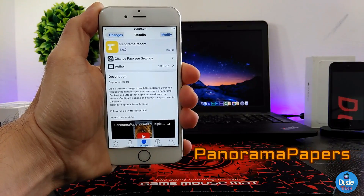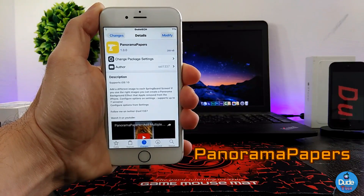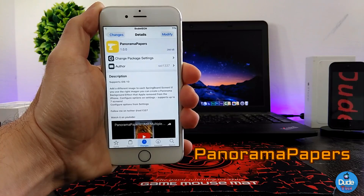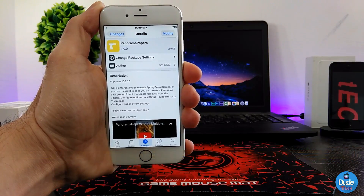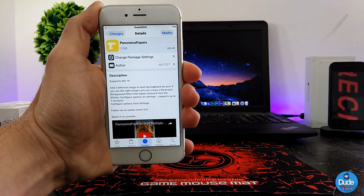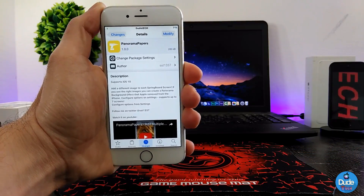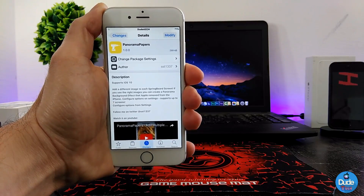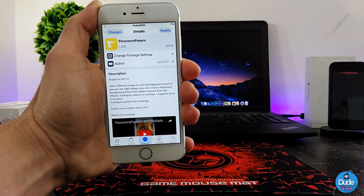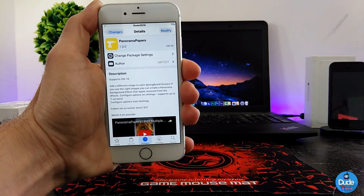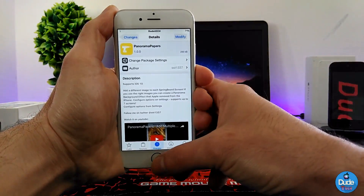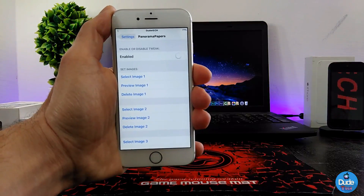Panorama Papers. When you download this tweak, it's going to provide you with the ability to add different images for your springboard, each one individually. I'm going to be showing you guys how that's going to work — it's a really beautiful tweak. Let me jump right into the settings.